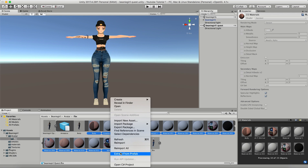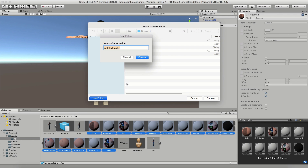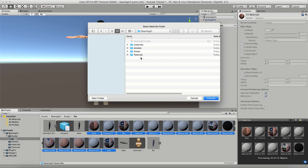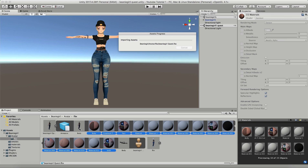I'm going to right-click and click Extract from Prefab, and it's going to ask me where I want to save it. I want it to be in the Beanie Girl folder, so I'm going to make a new folder in here and call it Materials Quest. Now I have its own folder, Materials Quest, in the Beanie Girl folder. I'm going to click Choose and it's going to take all of these materials and put them in their own folder so that I can edit them.